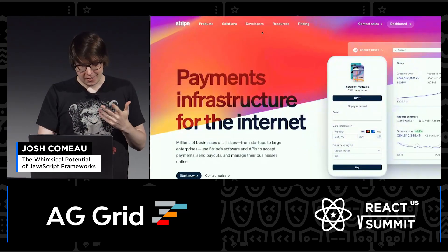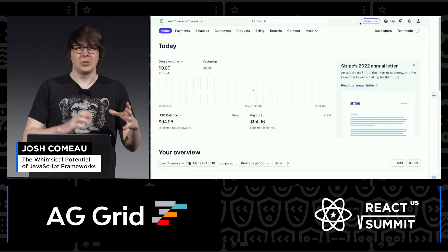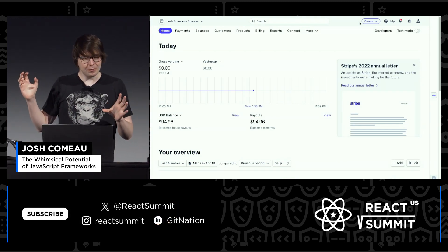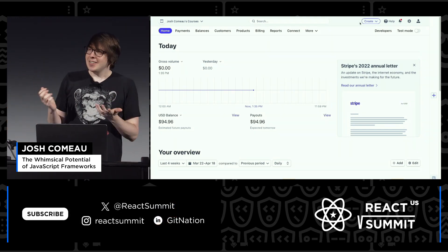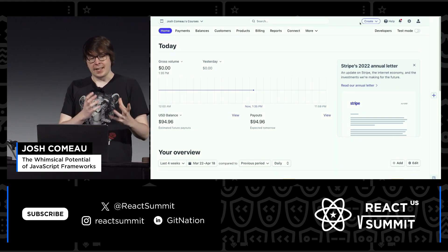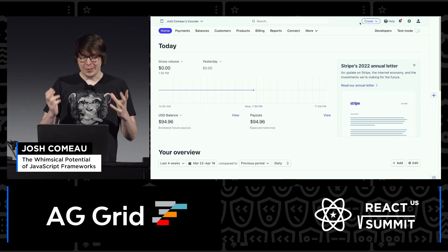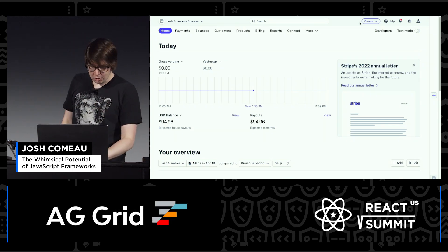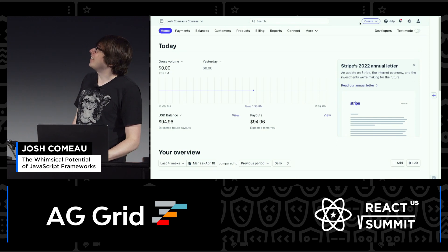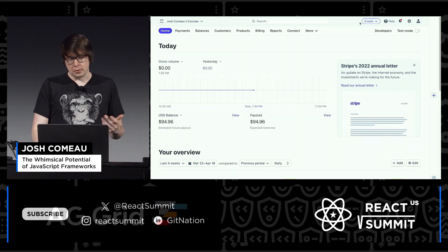When you actually log in to the Stripe product, though, it's a little bit like stepping through a door into a different universe. There's no mesh gradients, no floating globes. That's not necessarily a bad thing — it's a business-to-business SaaS product. You don't necessarily need whimsical flourishes. But just looking between the two, it's very clear that it's a different product, built by a different team, using different tools.